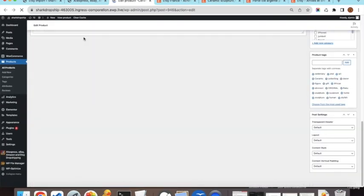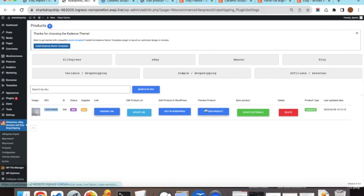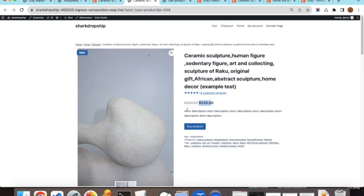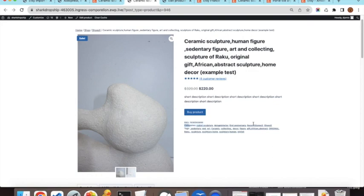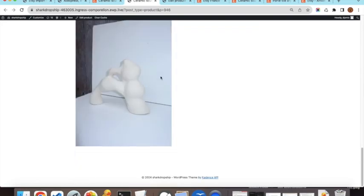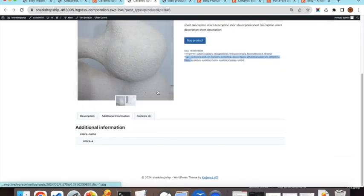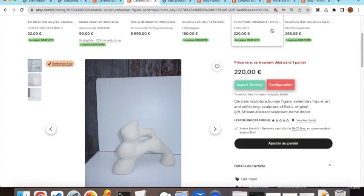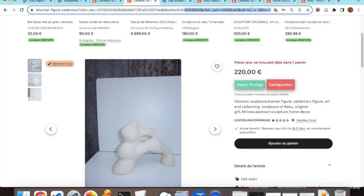From the product list you can update the product URL to change the supplier, edit the product directly in WordPress, open the original Etsy product URL, or preview the product on your shop. The shop preview shows the title, reviews, regular and sale price, short description, buy button, SKU, categories, full description, specifications, and reviews.